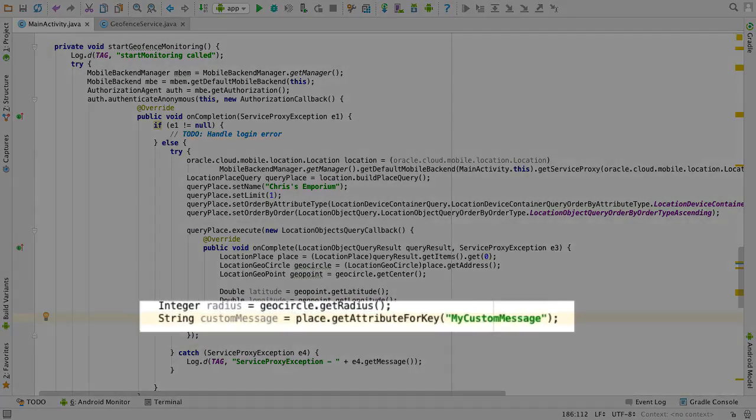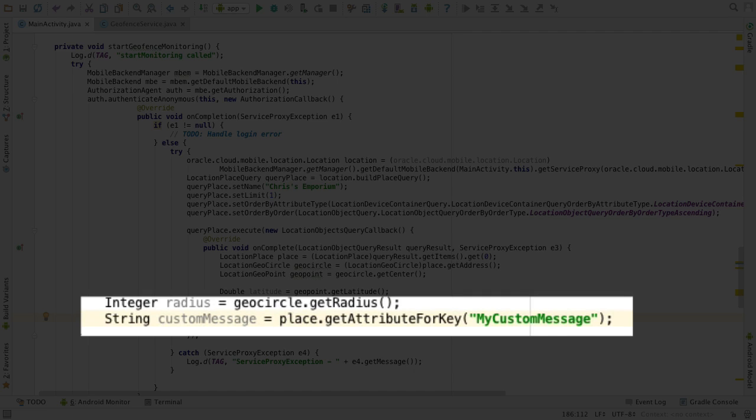Finally, we can call getAttributeFromKey, with the key of the custom attribute, containing the message we defined in MCS to retrieve that too.